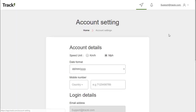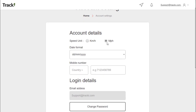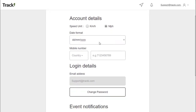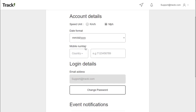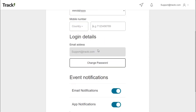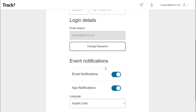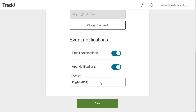Let's go ahead and look at some of the settings here. It allows you to change from kilometers as well as miles per hour, the date format of your preference, your country code, as well as mobile number for notifications and alerts. Email address also allows you to change your password, turn on and off email and app notifications, as well as change the language.